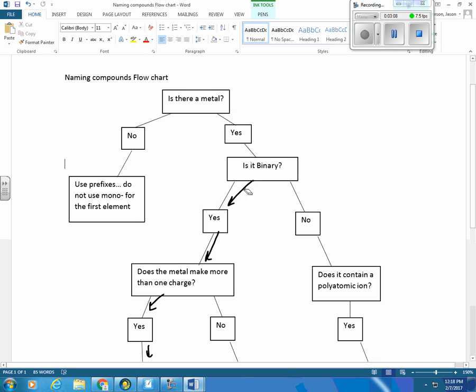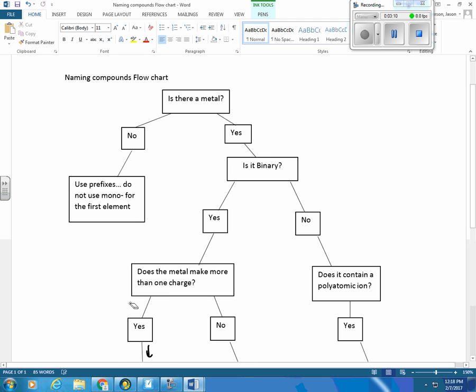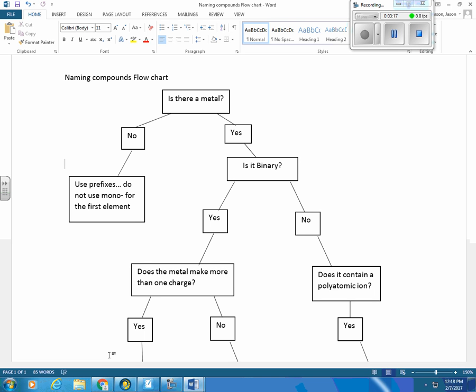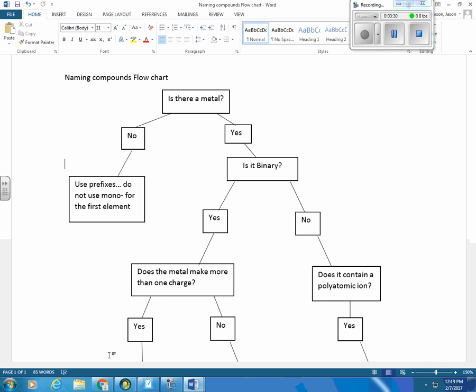Again, this individually is not difficult. The difficulty comes when we're throwing them all together and we ask you to figure it out. That's why we separated it into sections first. So you may need to go back and watch the naming covalent compounds. You may need to go back and watch the naming the ionic compounds to get your rules. But this is the flow chart to get that done. Thank you.